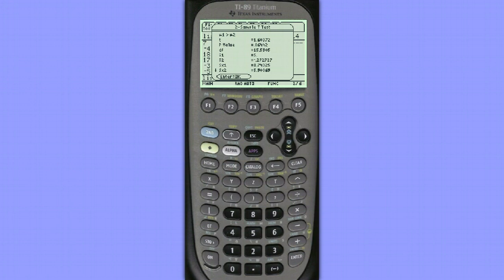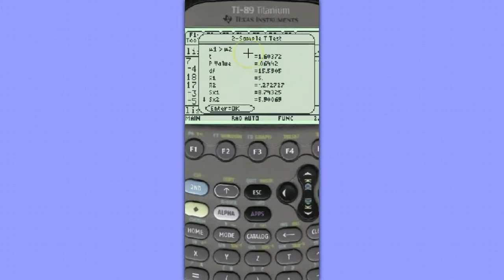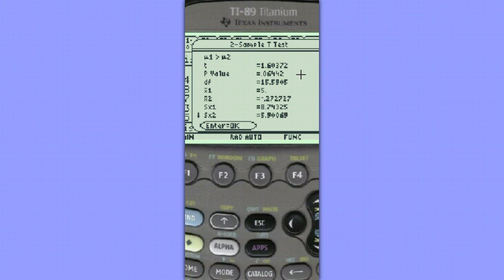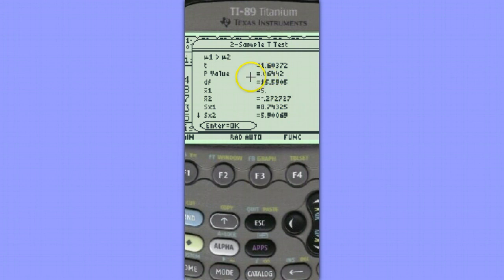Let's zoom in to take a look at what we have here. Here we have a test statistic value of about 1.6, a p-value of 0.06, so there's some evidence, but not strong evidence against the null. And we have our degrees of freedom and our sample means and sample standard deviations.